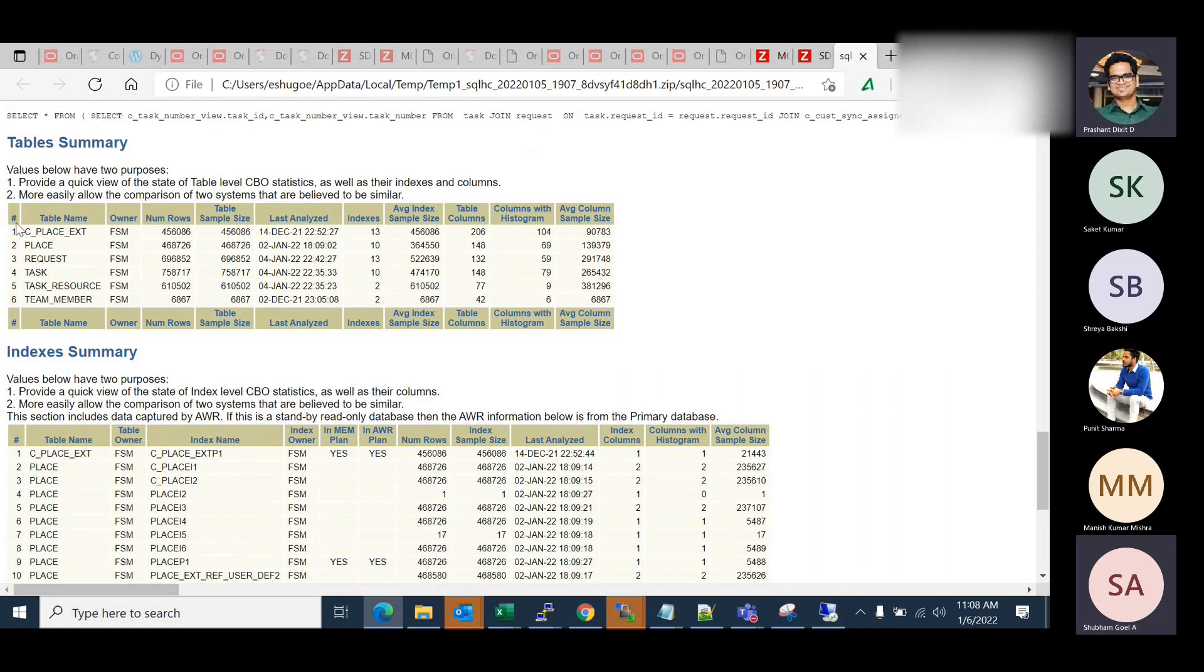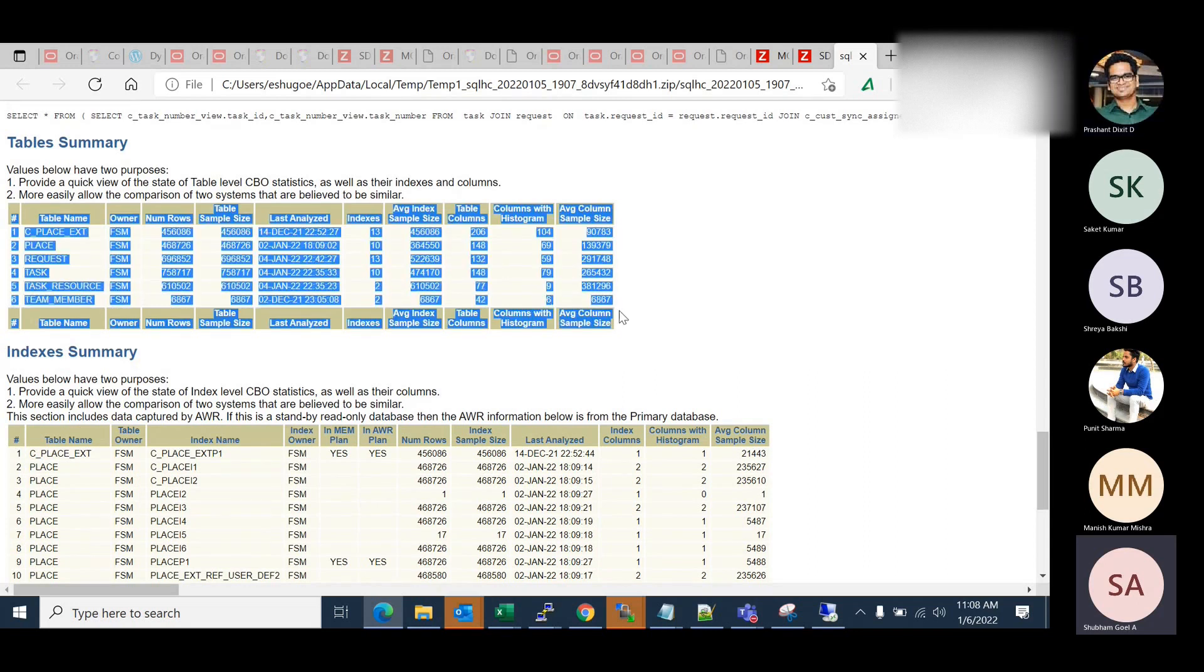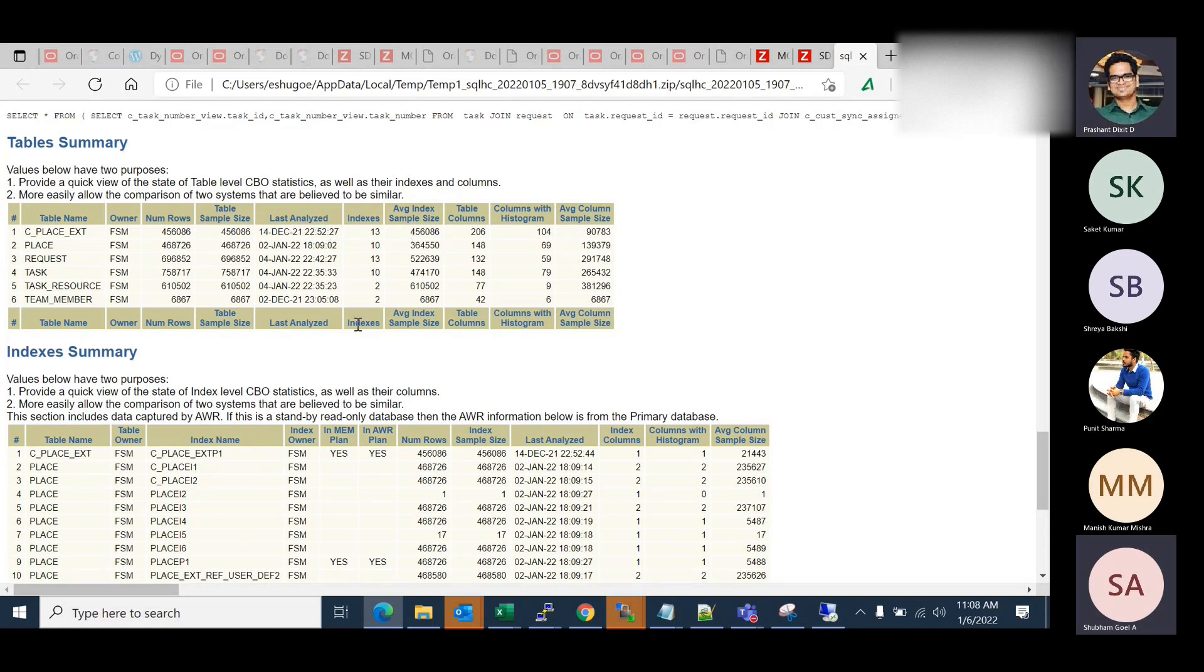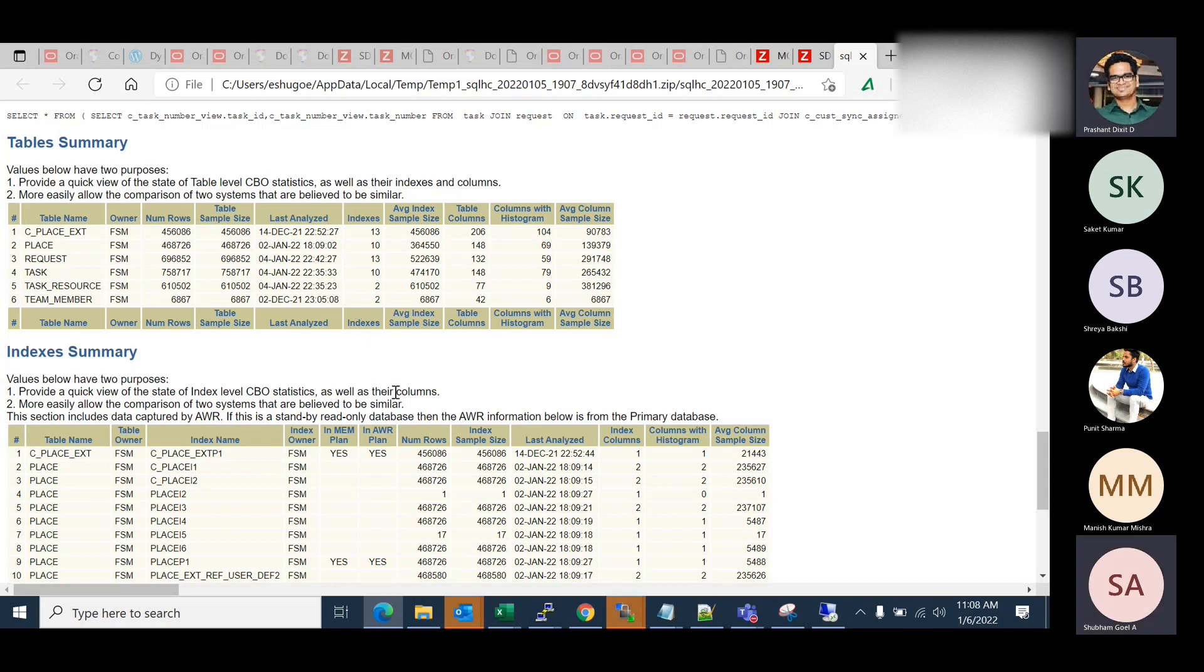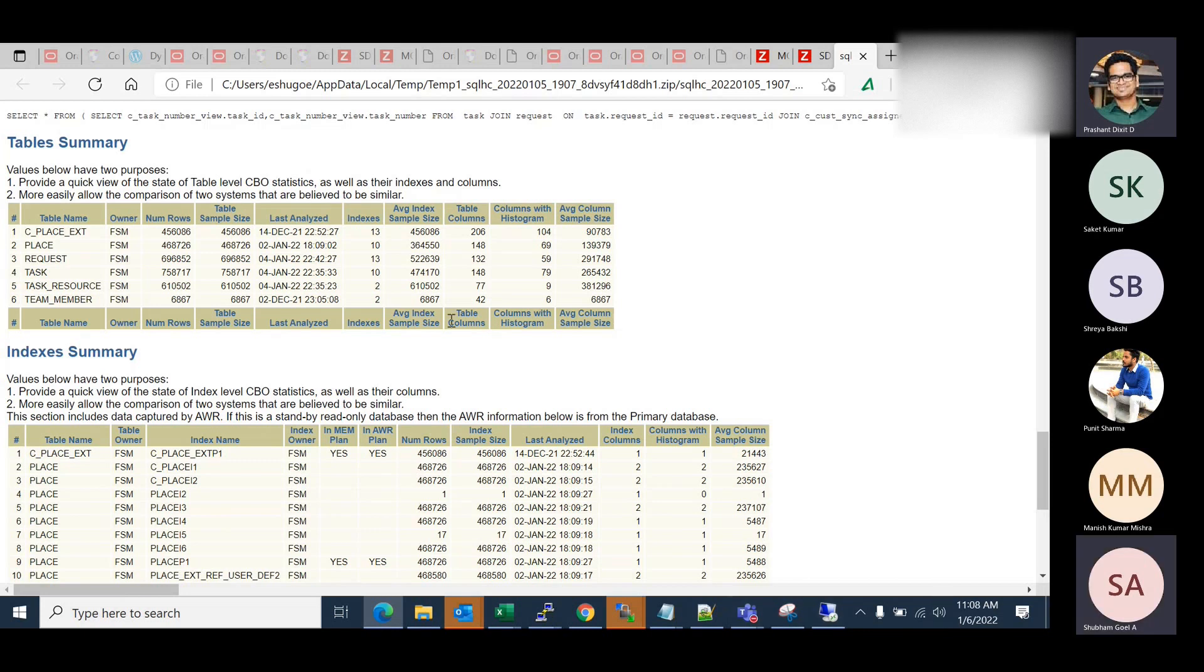So what is catching your eye here? Which thing we need to look into, the last analyze? When exactly you have generated this report? Yesterday. Yesterday was 5th of December, right? Of course, if you check the last analyze date, there are a few tables which have really old statistics. 14th of December, 2nd of December.